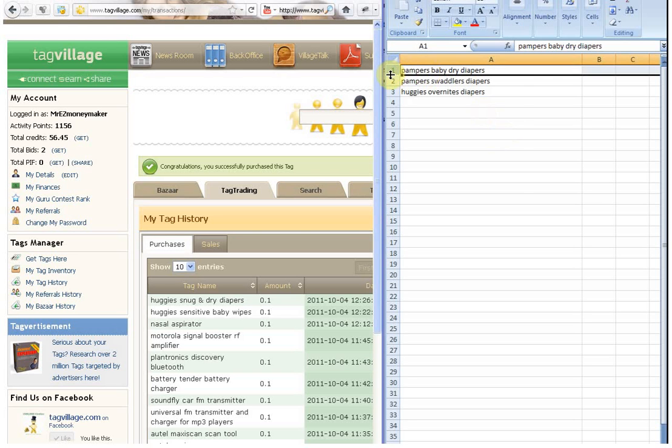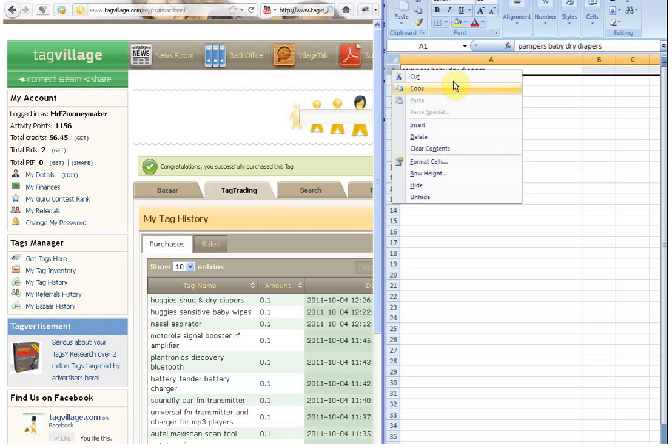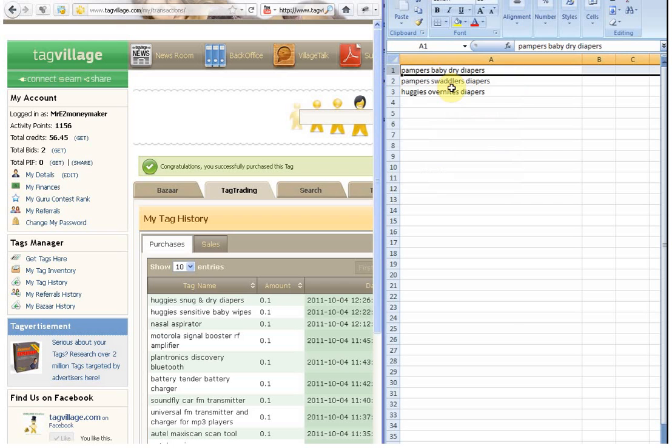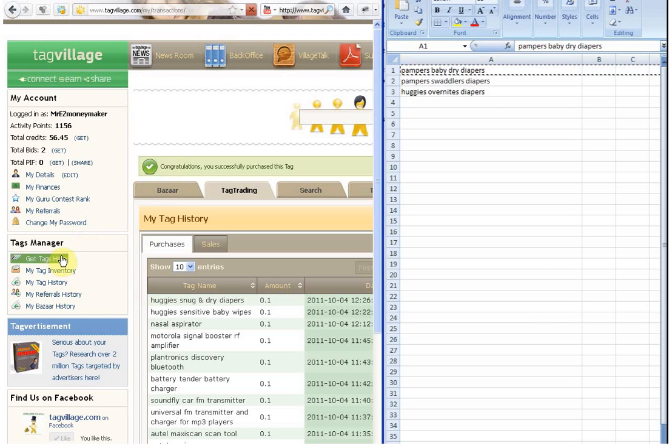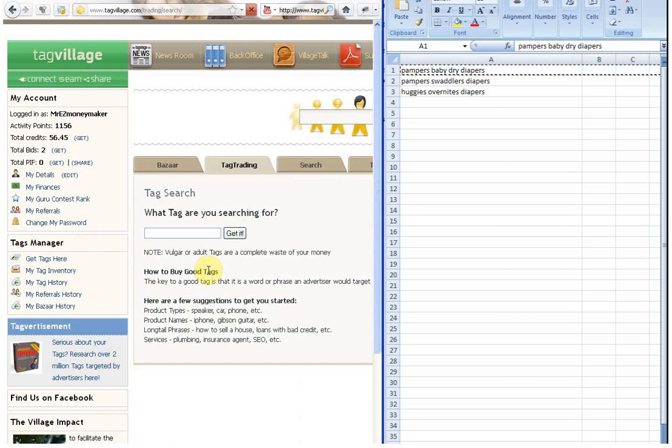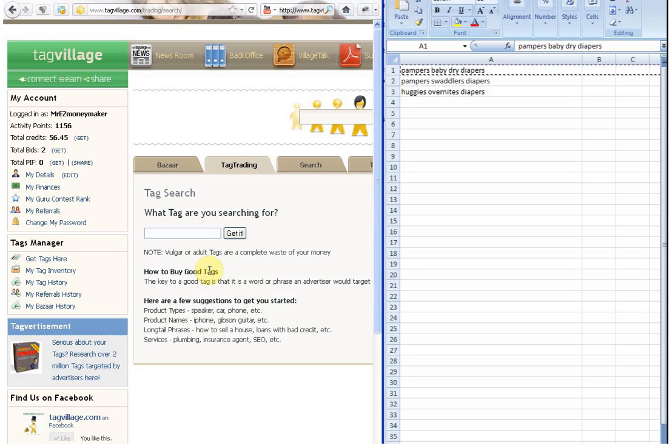And it will keep doing this through the steps. Depending on how many or what number we put into that box. And depending on how many tags we have in our list. As you can see here, we could go to sleep and have a thousand tags here. And it would buy them all overnight for us.